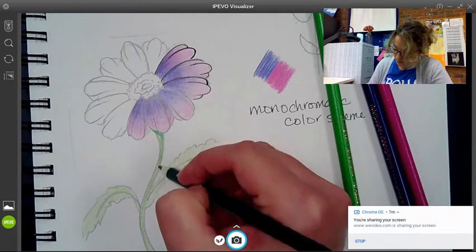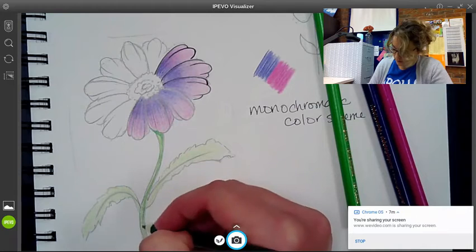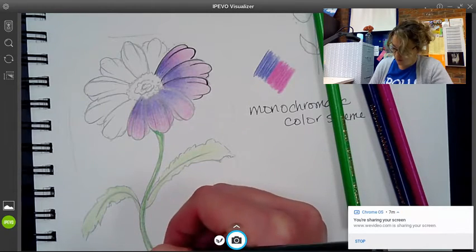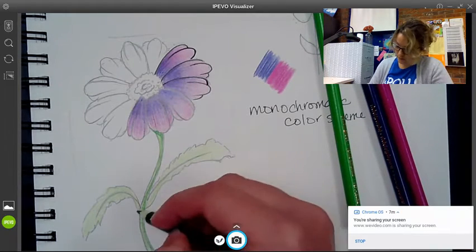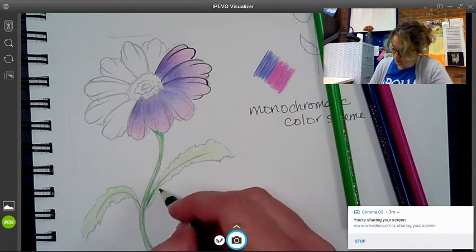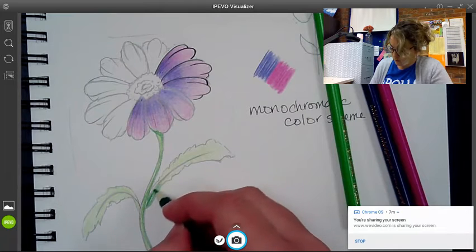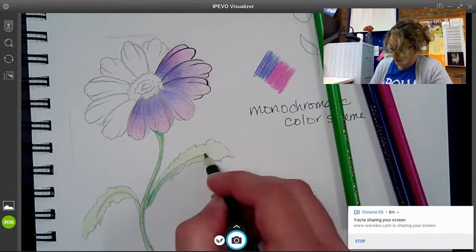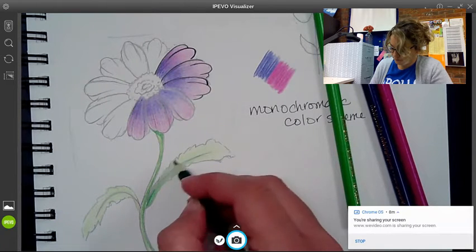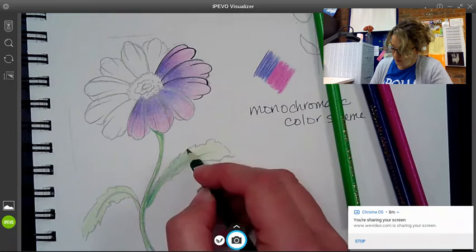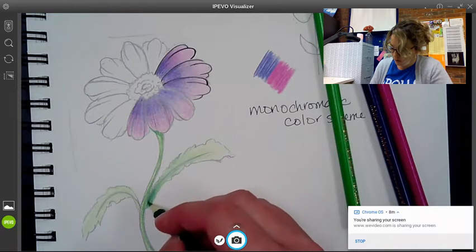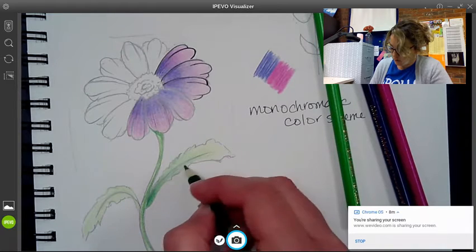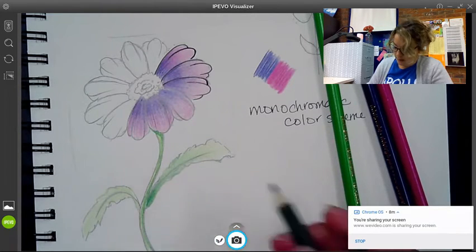And then come in with my dark and just add just a little bit. We'll layer that on top. And I can do the same thing with the leaves. I can go dark to medium green up to light.